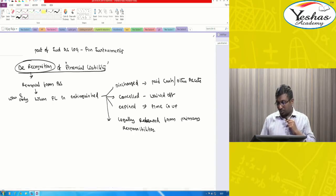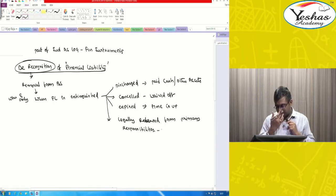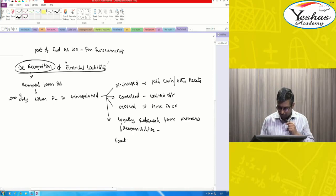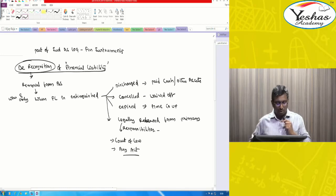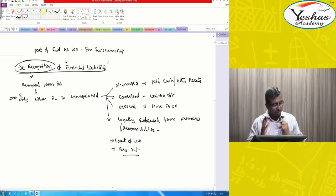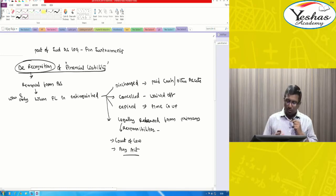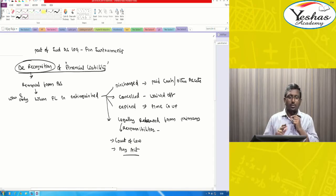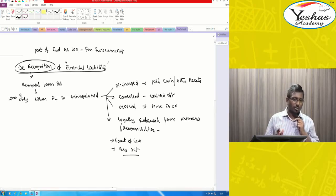If you are legally released from primary responsibilities — either the court of law says so, or any act says that you are no more liable — then obviously you are supposed to de-recognize, that means remove the financial liability from the books of account.